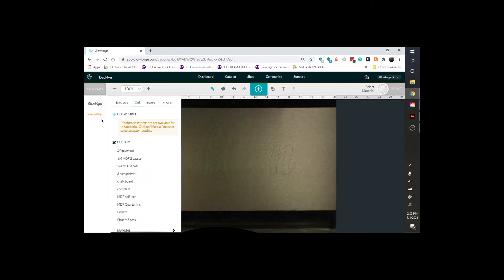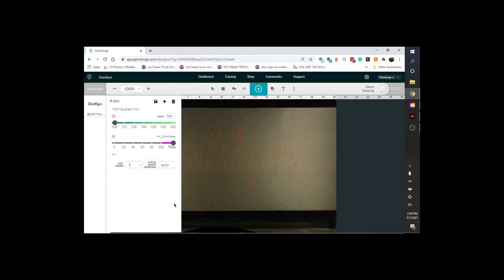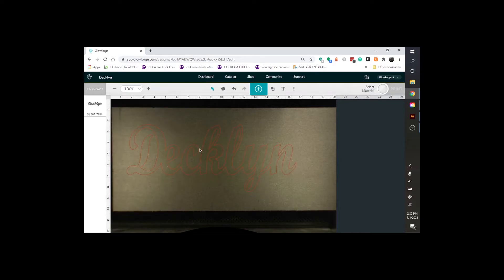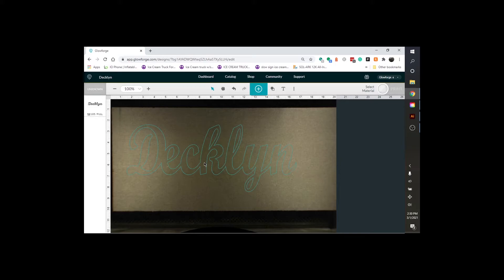Settings. Settings for this. I have MDF quarter inch in here which I do at 105 full power and quarter inch MDF.